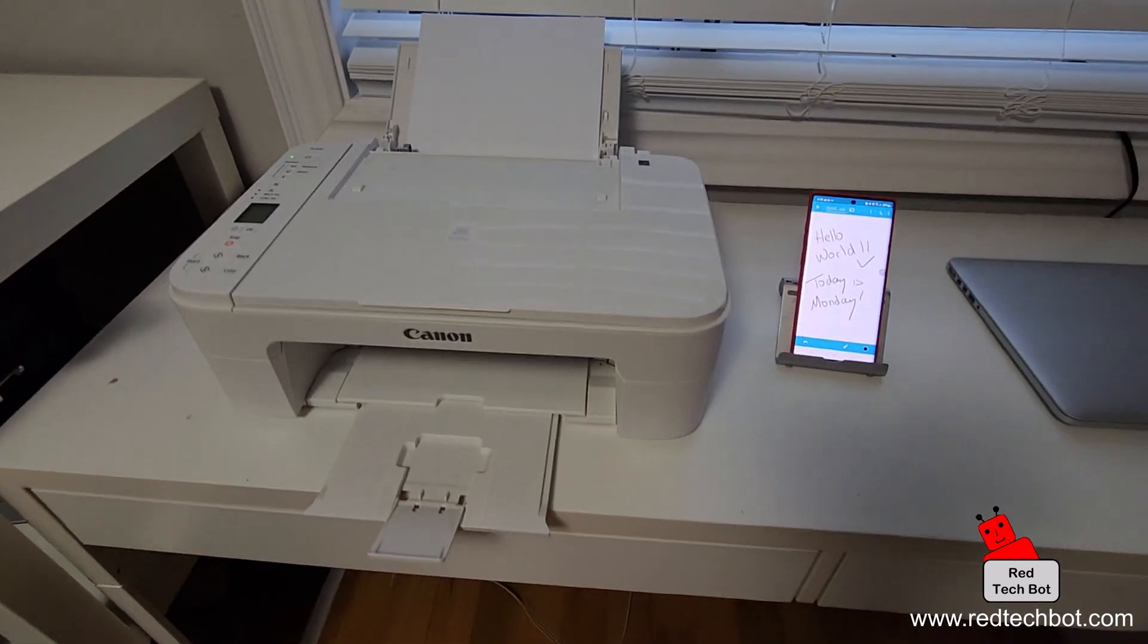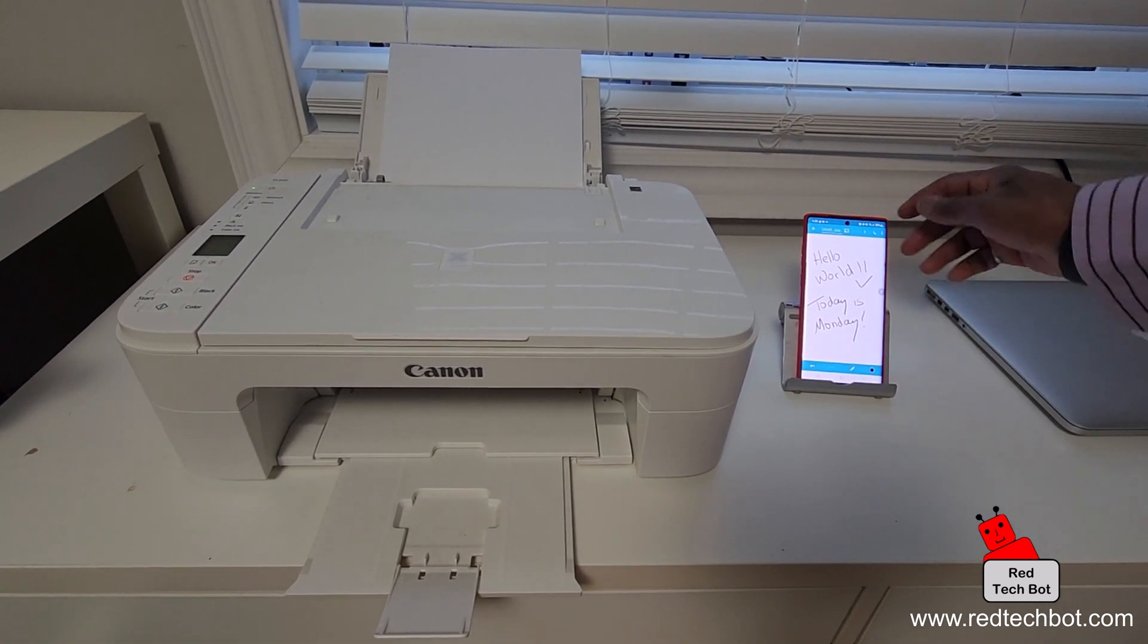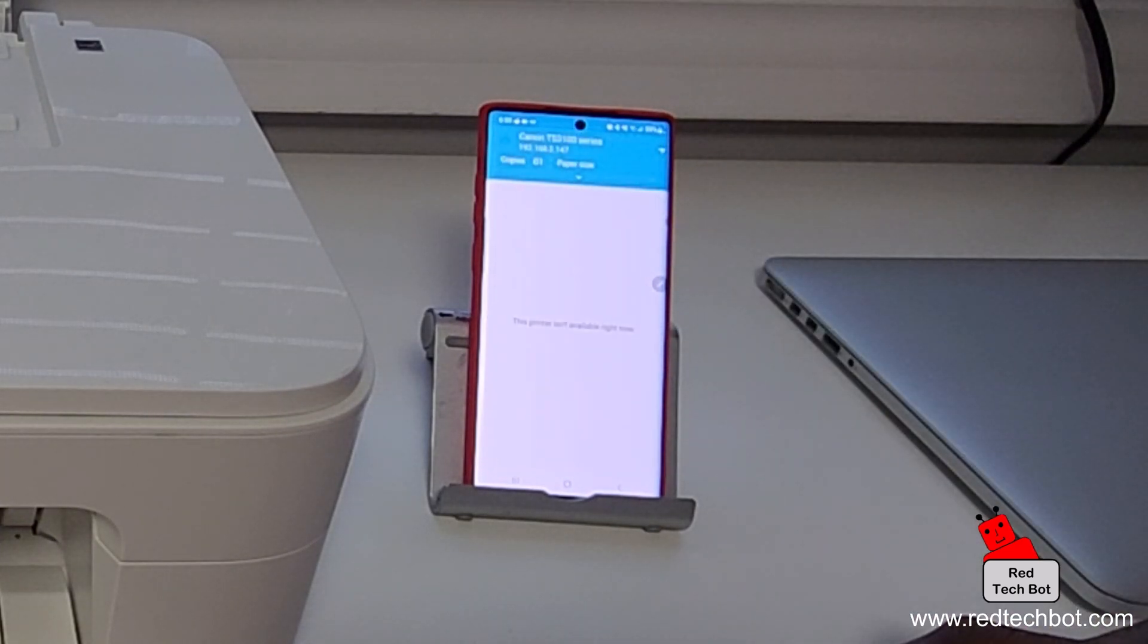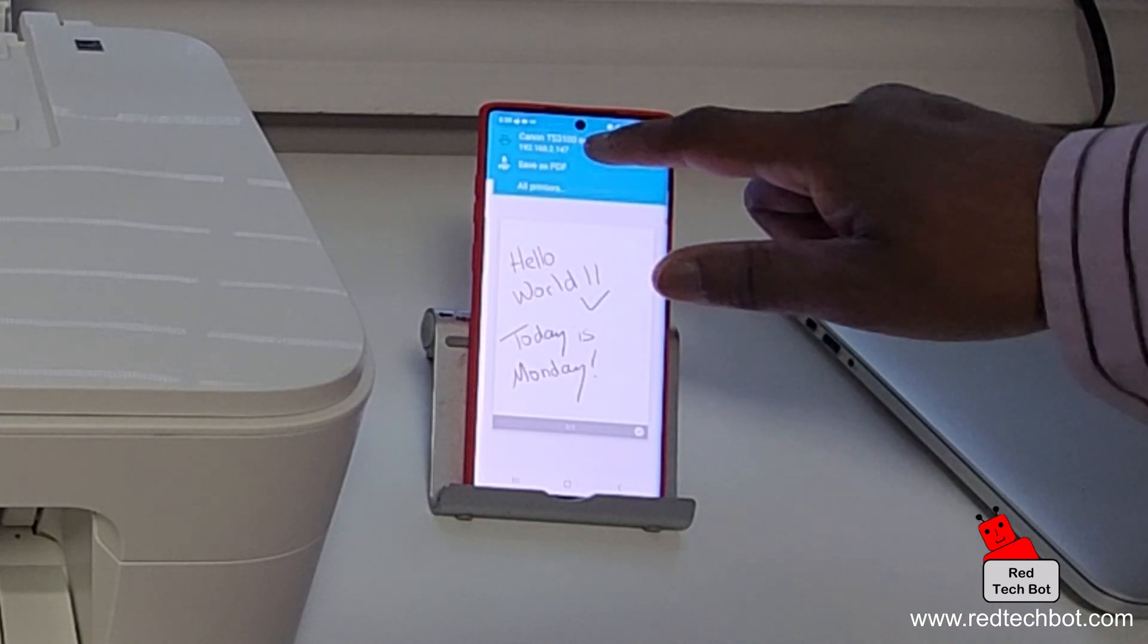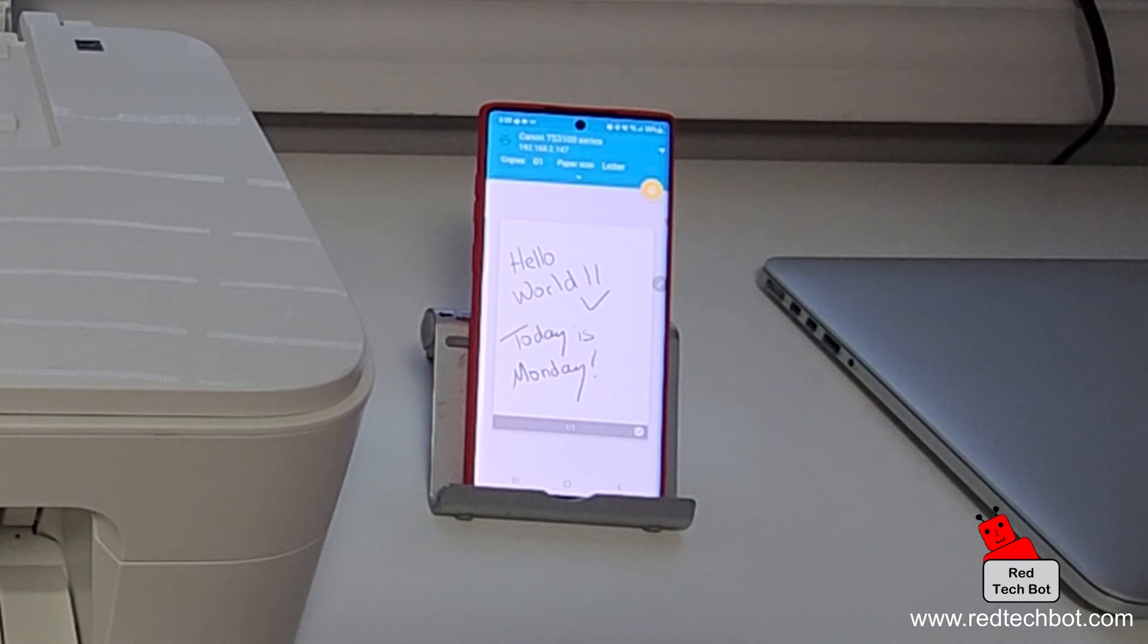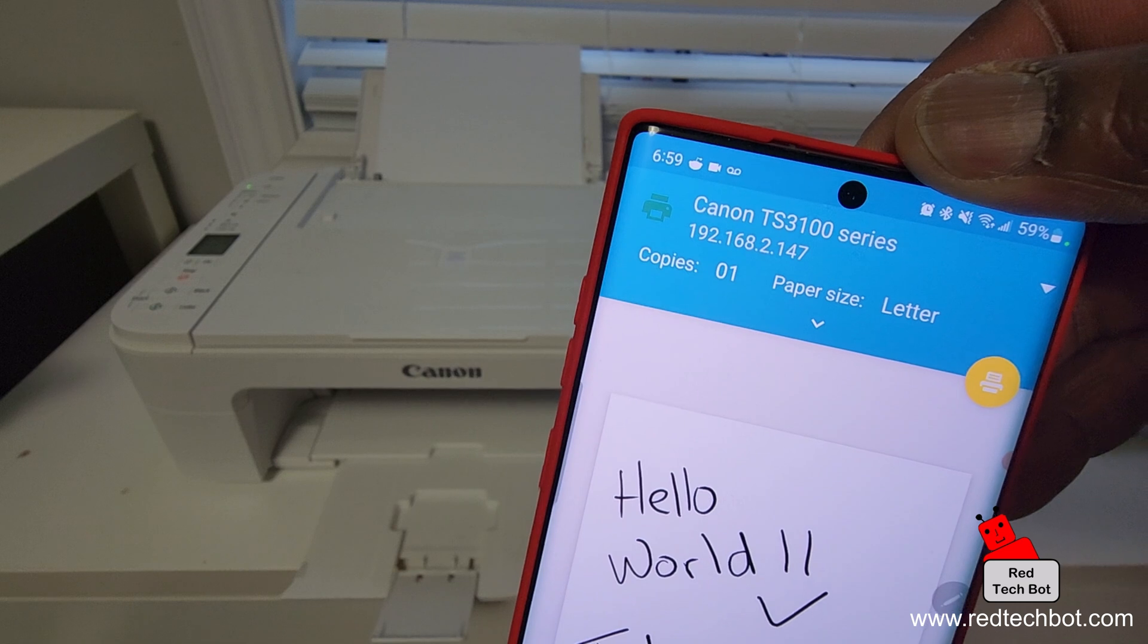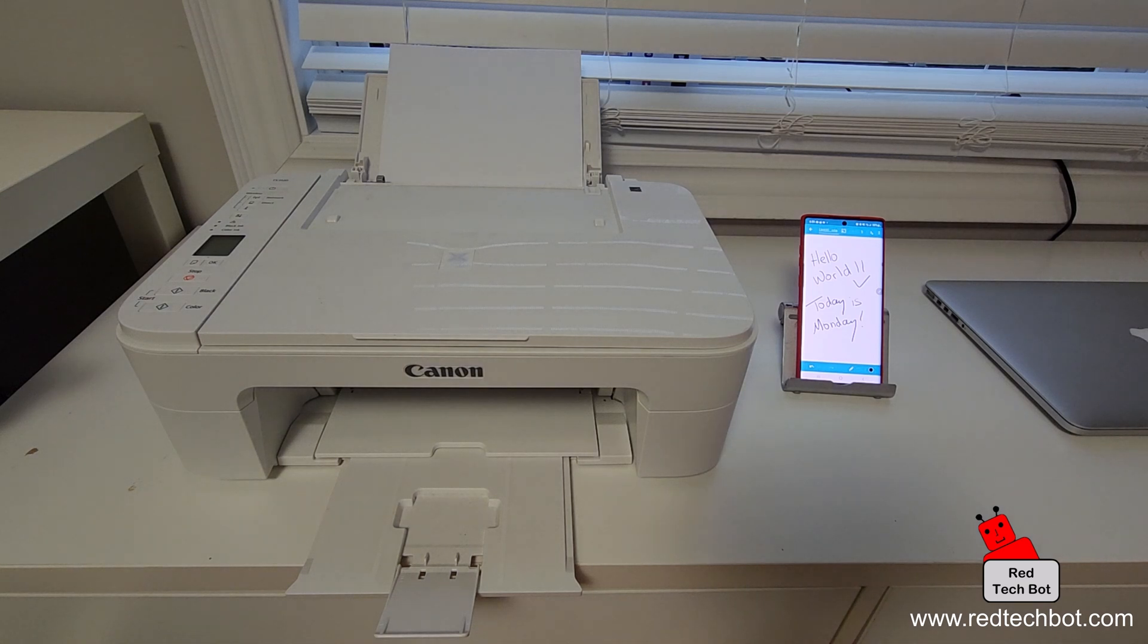All I'm going to do now on my app, I'm going to press the three buttons at the top, I'm going to click on print and then at the very top I'm going to select the Canon TS 3100 series. Once that's done I'm going to click on the print button, that yellow button there, and then let the magic do its thing.